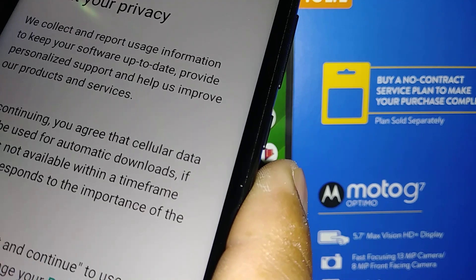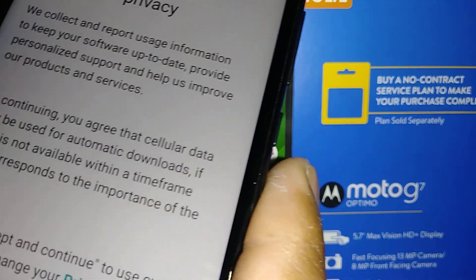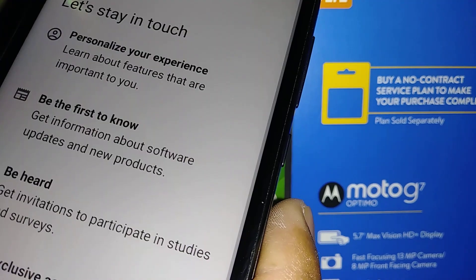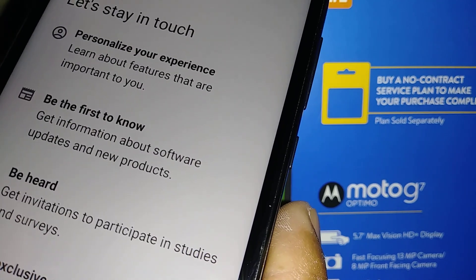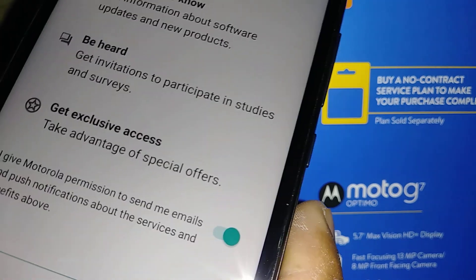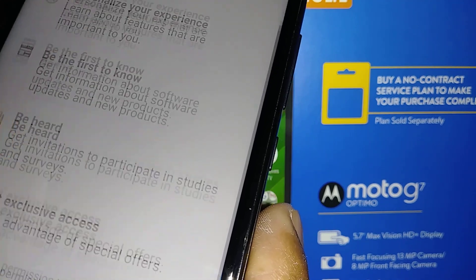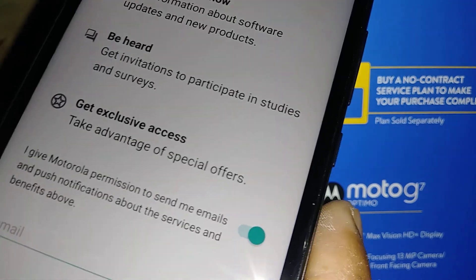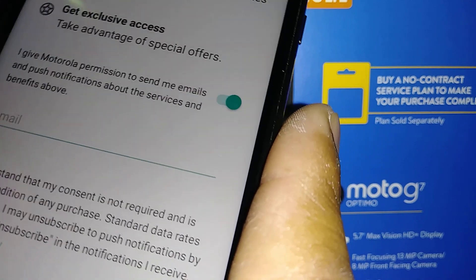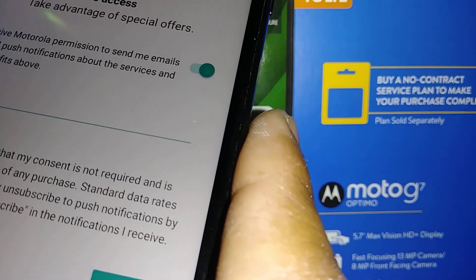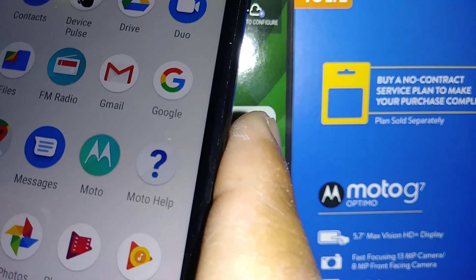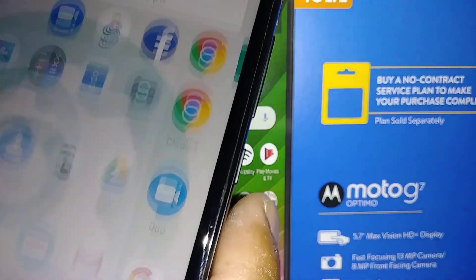About privacy — hit Accept and continue. Motorola: get the first to know, be heard. If you need any of this to be emailed to you, just leave your email here and hit the Next button. And we are on your home screen.